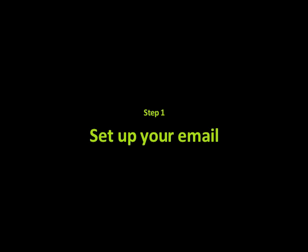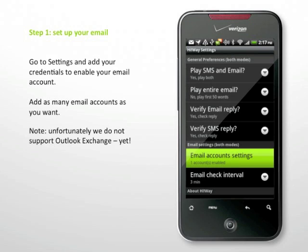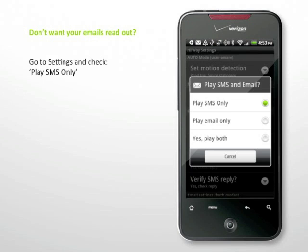Step 1: Set up your email. Go to Settings and add your credentials to enable your email account. Add as many email accounts as you want. If you don't want your emails read out, go to Settings and check Play SMS only.